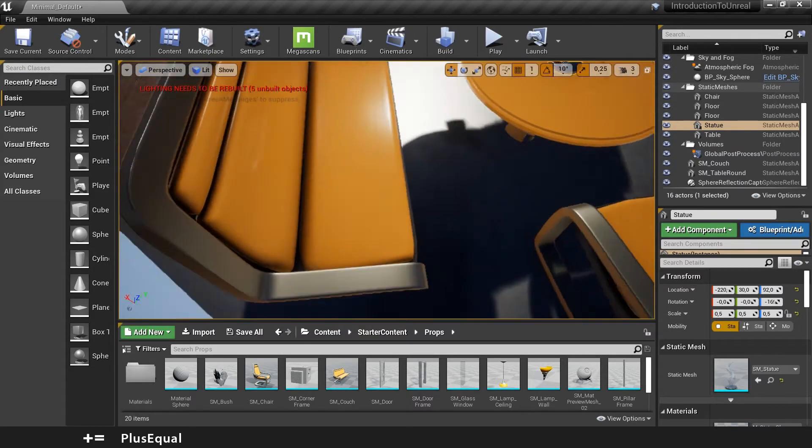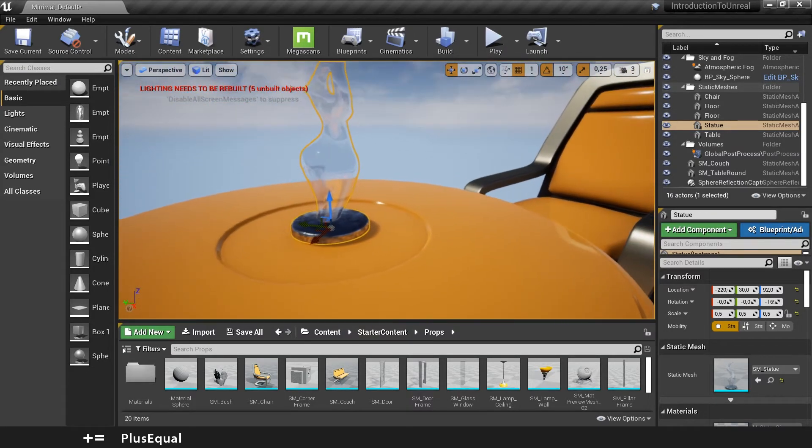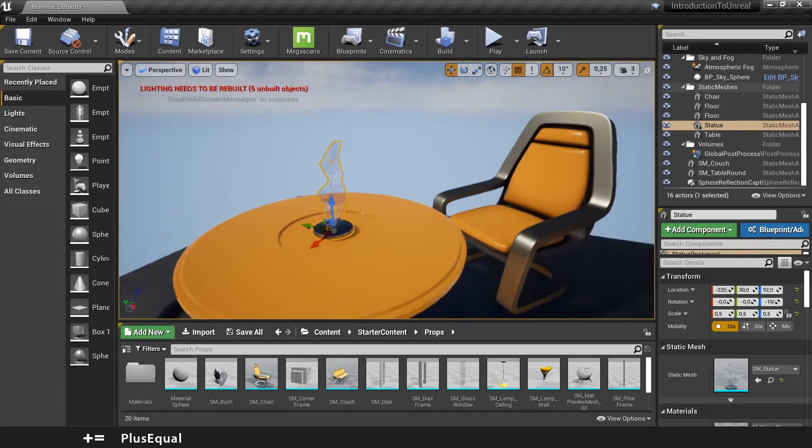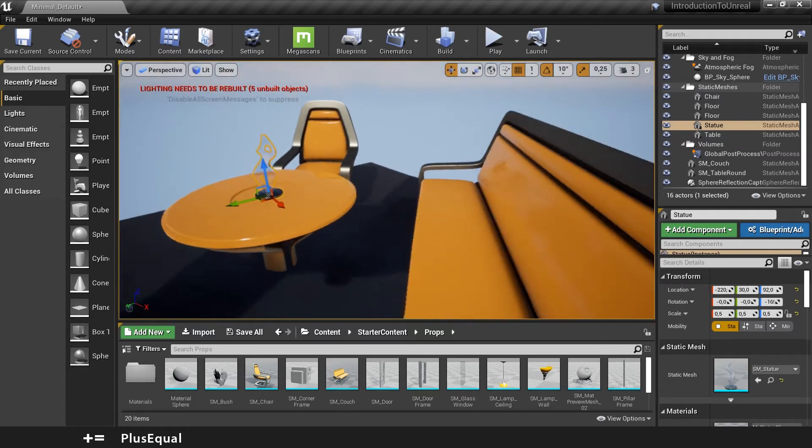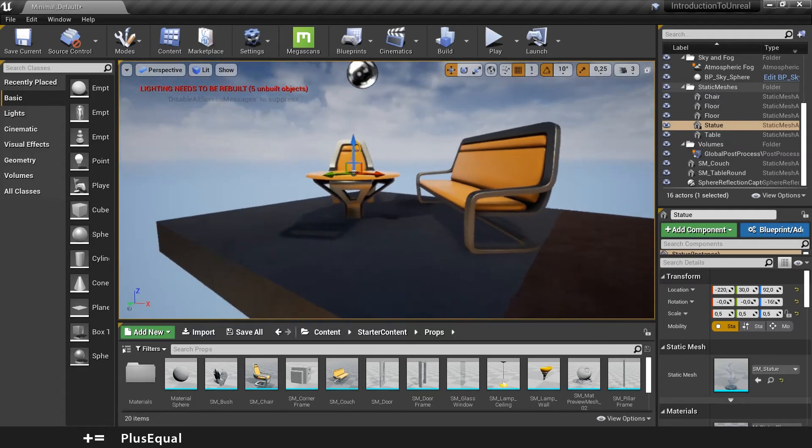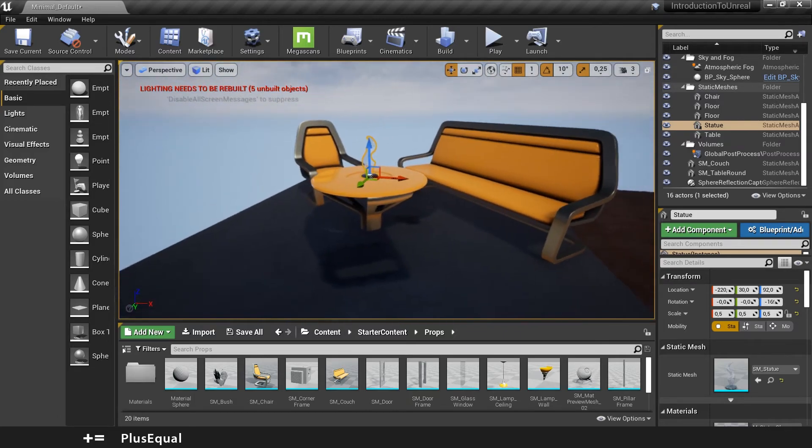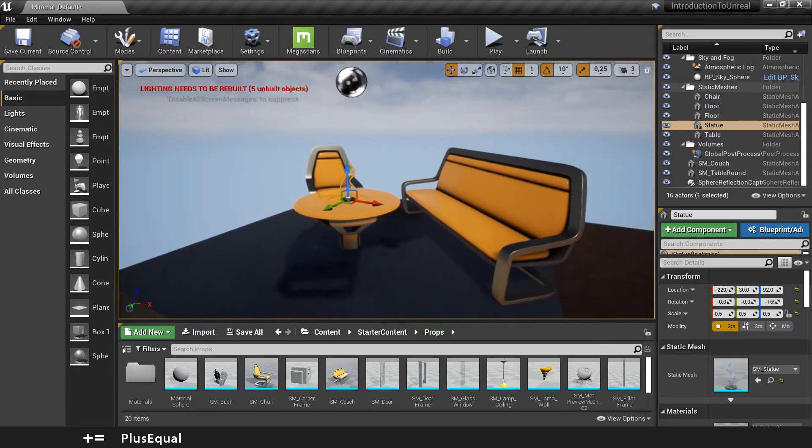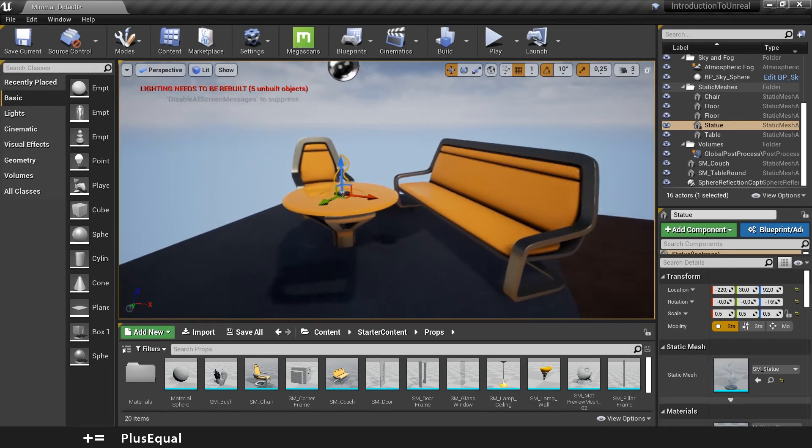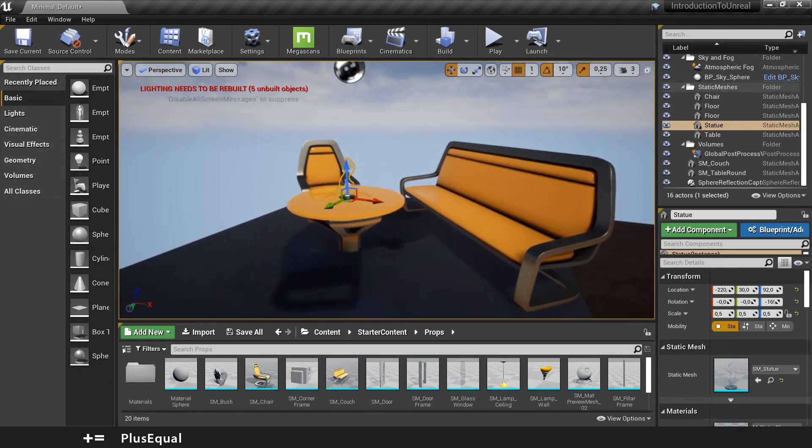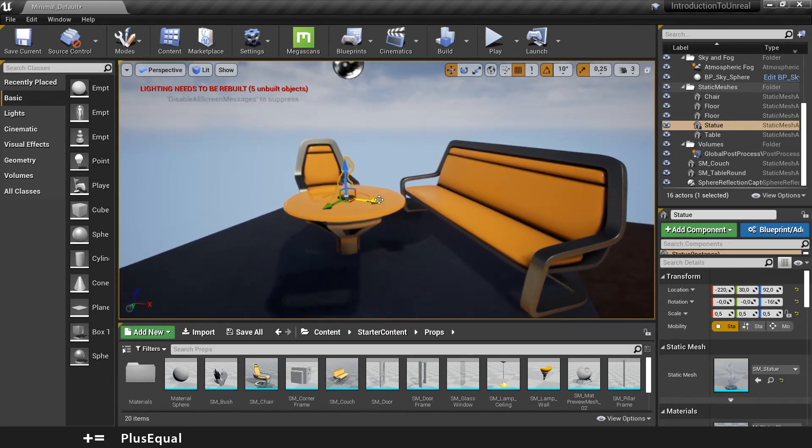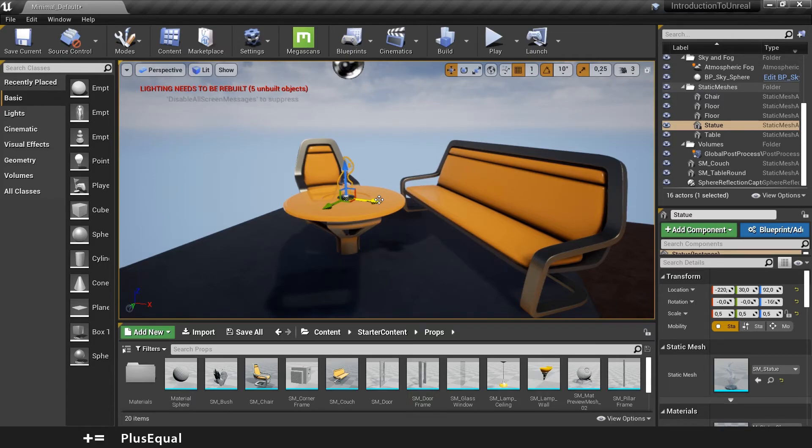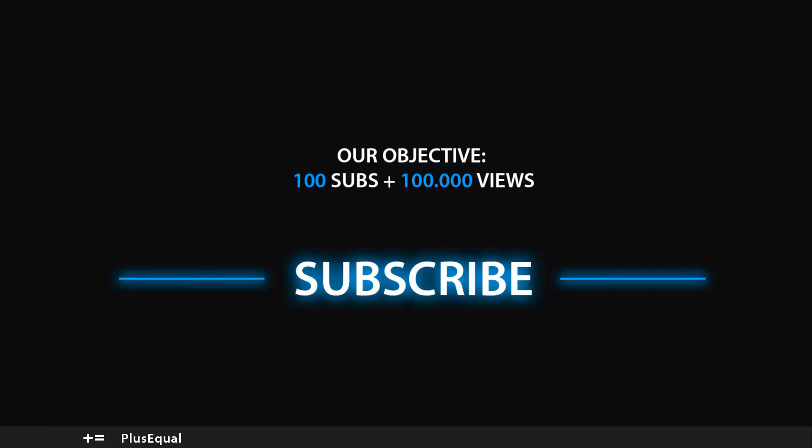But actually that looks pretty good to me and that's how you really use the perspective and orthographic view to move objects around. It's very useful when you are creating your levels and you want to have perfect walls aligned with each other and all that kind of stuff. So that's it for this video. I hope you learned something new and I will see you in the next one. Stay safe.